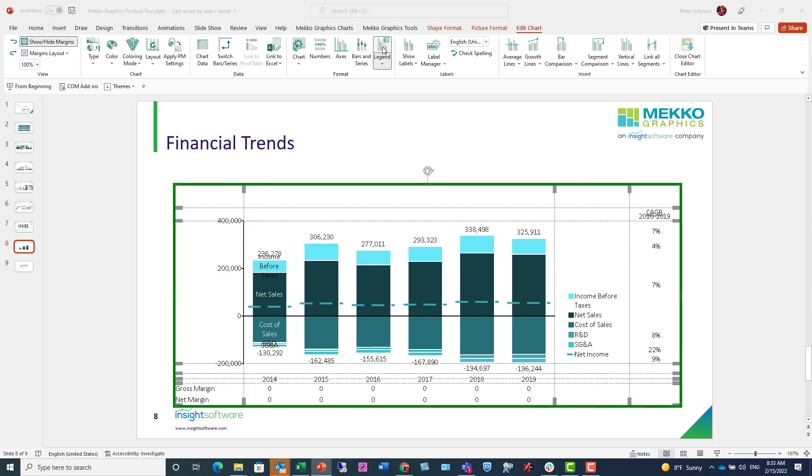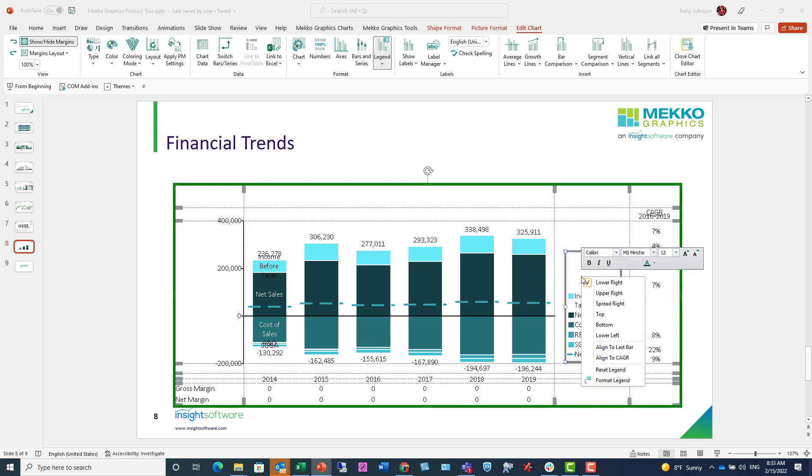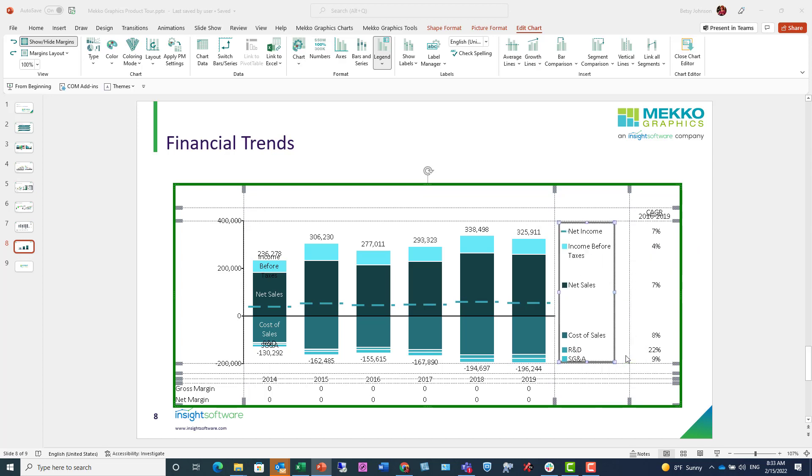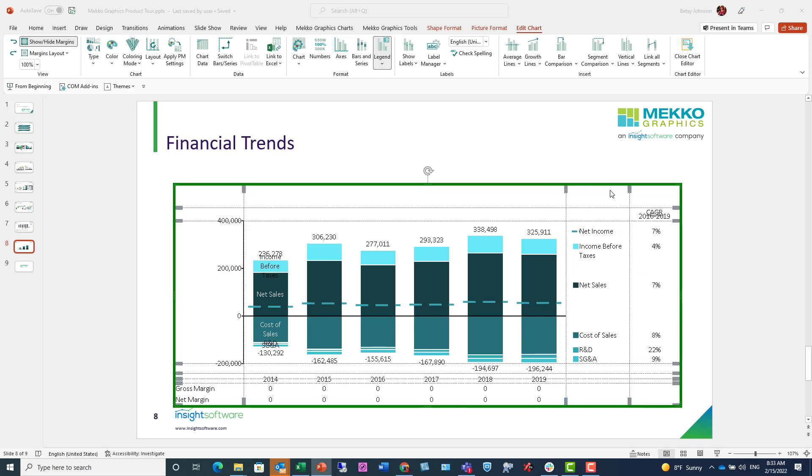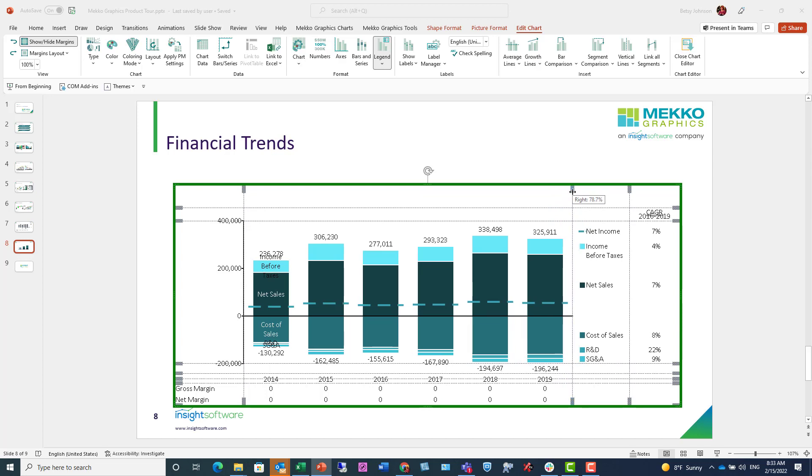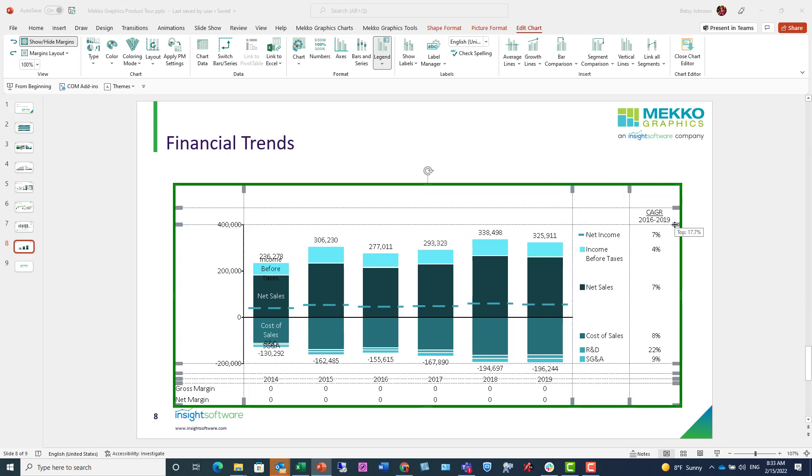And I can choose to align that legend to my CAGR column. So I'm just right clicking and choosing align to CAGR. And while I'm here, I'm just going to drag my margin handles to just change my margins a little bit. I'm just clicking and dragging.